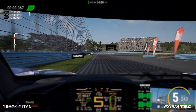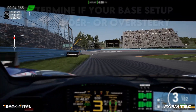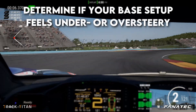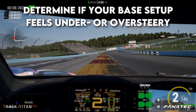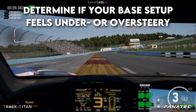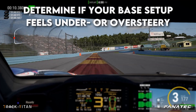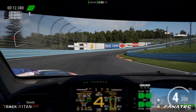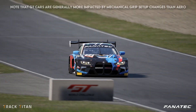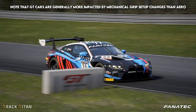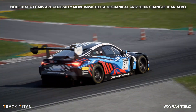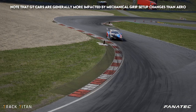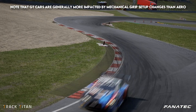Our advice to set up your aero so that it suits you best is to drive a couple of laps on the circuit in question and feel if your car feels under or oversteery, especially in fast corners. When you have a general idea of the over or understeeriness of your car you can start tweaking the aerodynamics.